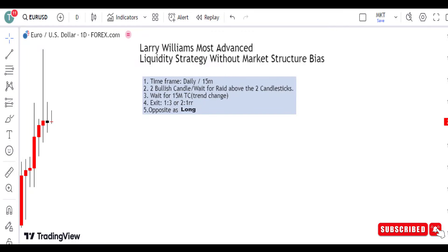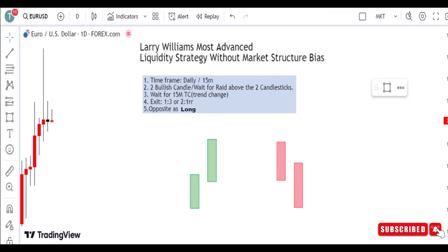Hello guys, welcome to Traders Mastering. In this video I'm going to talk about Larry Williams' most advanced liquidity strategy. If you are new, please subscribe to this channel, like and share as well.